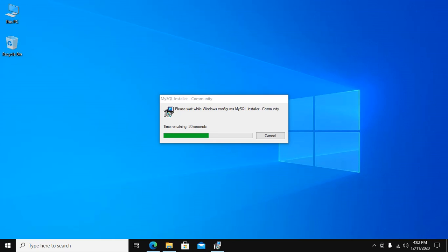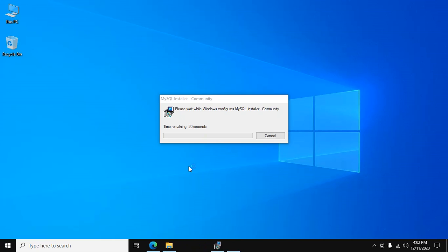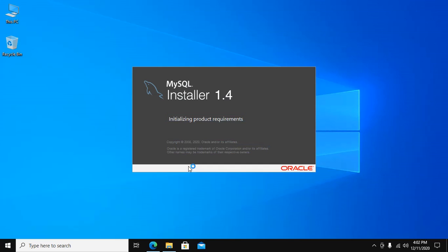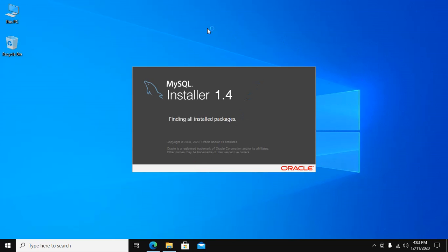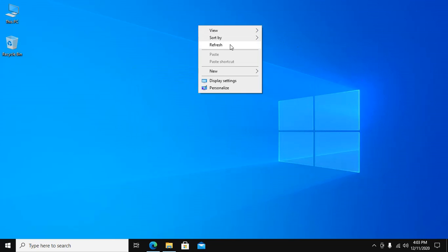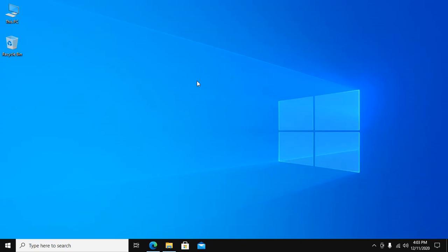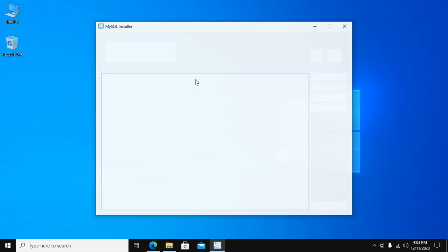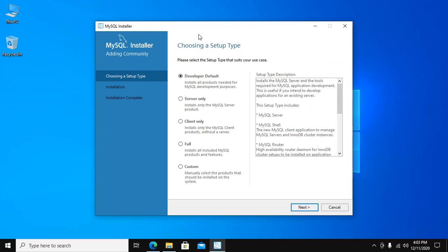MySQL Installer Launcher wants to launch, so allow this app. Click on Yes. And in a short time, MySQL Installer will open.